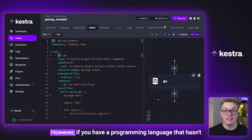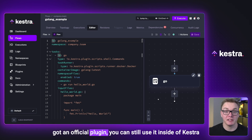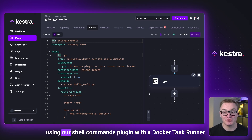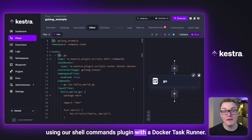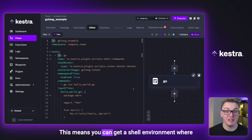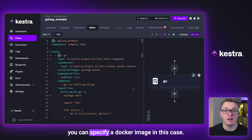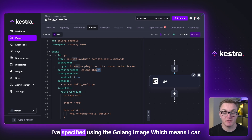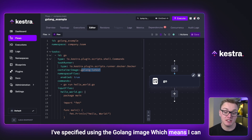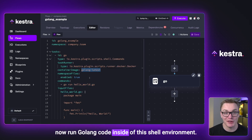However, if you have a programming language that hasn't got an official plugin, you can still use it inside of Kestria using our shell command plugin with a Docker task runner. This means you can get a shell environment where you can specify a Docker image. In this case, I've specified using the Golang image, which means I can now run Golang code inside of this shell environment.